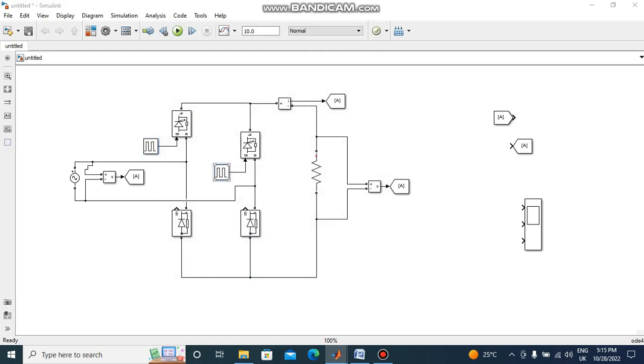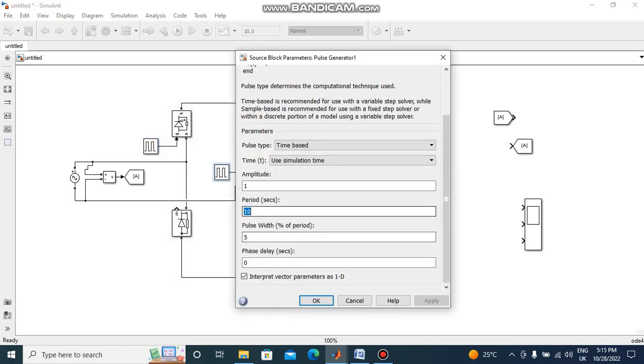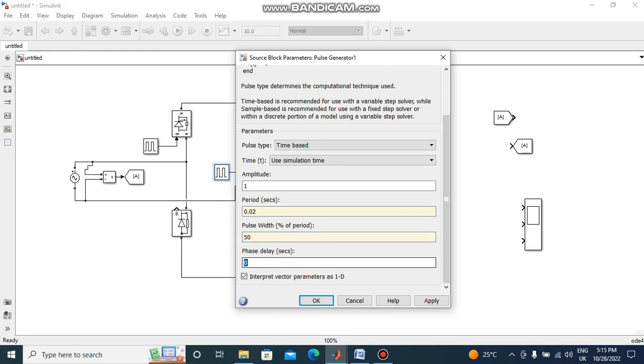This is thyristor 2, time period 0.02, pulse width 50 percent, phase delay 120 degrees, 11.66e-3, e-3 means milliseconds.